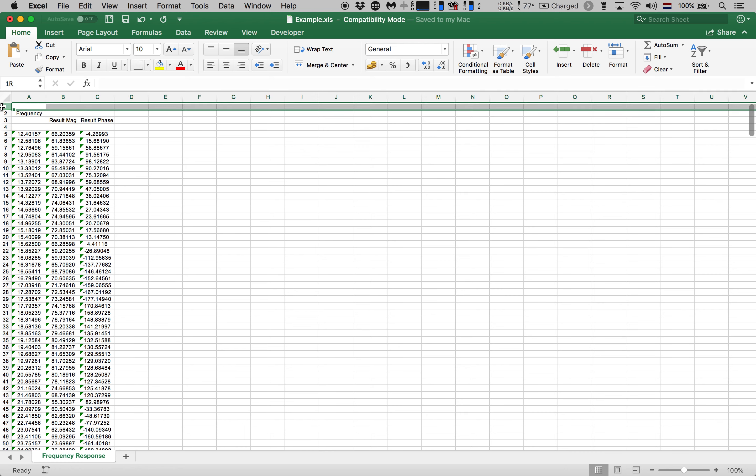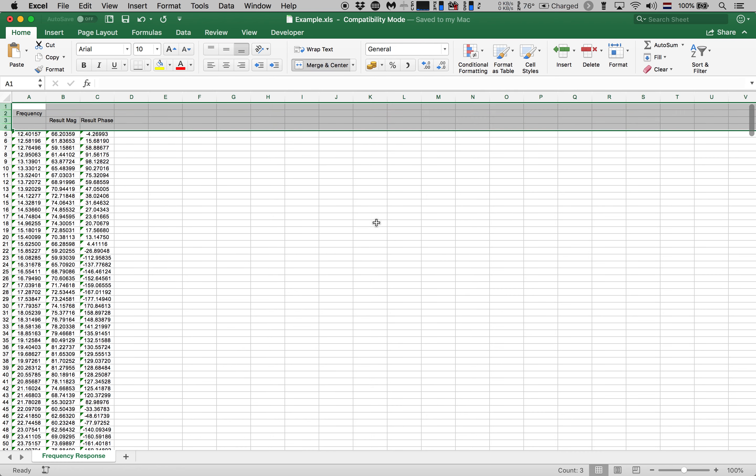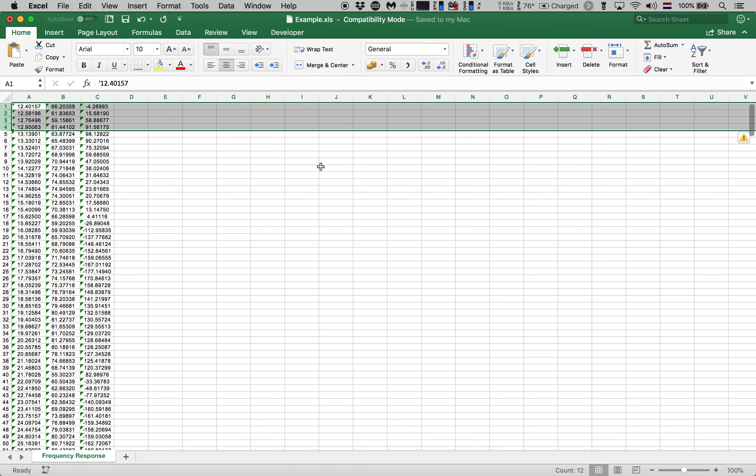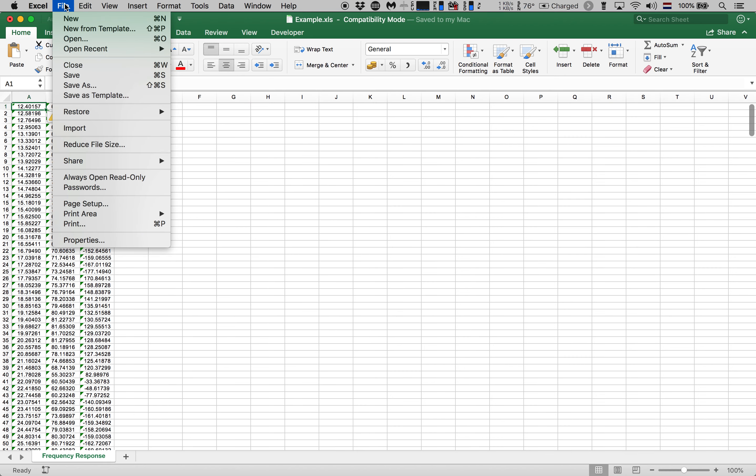Those headers or labels are not required. So now we're going to select the first four rows and get rid of those as well leaving us only with our values and that's all we need to import successfully into Smaart. So at this point I'm going to go to file.